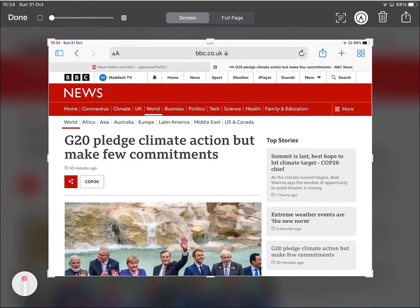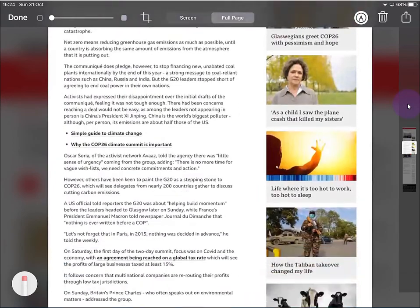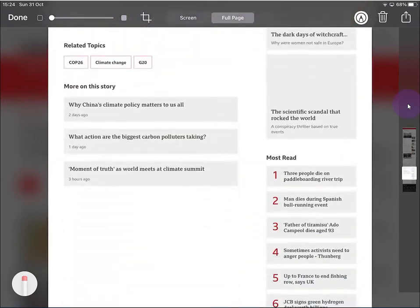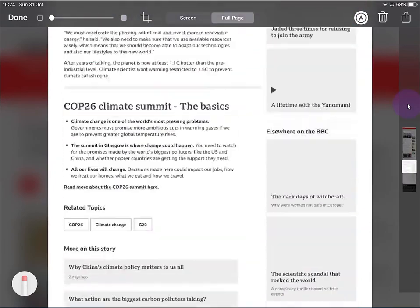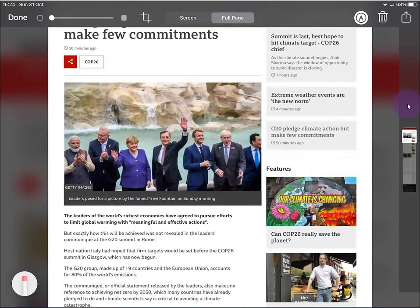However, if I check and select Full Page, now you can see on the right-hand side down here that I've got the whole of the webpage has been selected, which is absolutely amazing. We can do all sorts of things with this, as I'll explain in a moment.